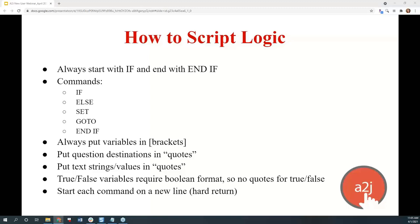It's kind of like a Coke Zero — it looks like it, it tastes like it, it works like it, but it's really not programming once you get into it. The important thing is to treat these logic statements like sentences. Just like a sentence needs a capital letter and punctuation, a logic statement needs an if to start and an end if to end. Then there are five commands to remember: if, else, that, go to, and end if.